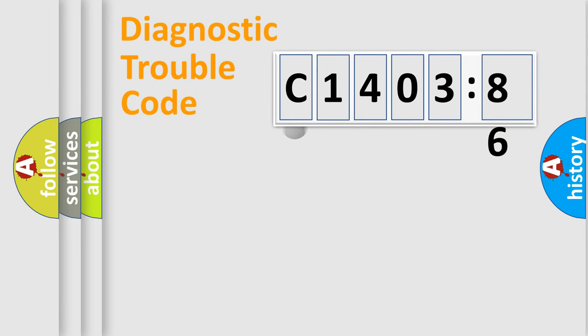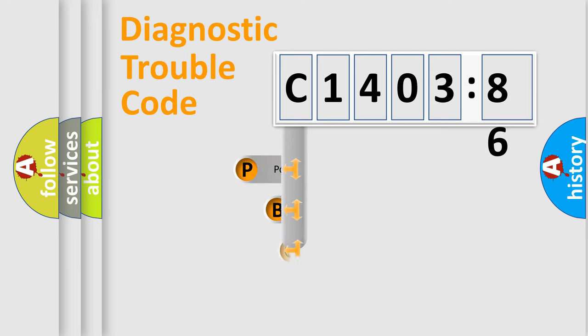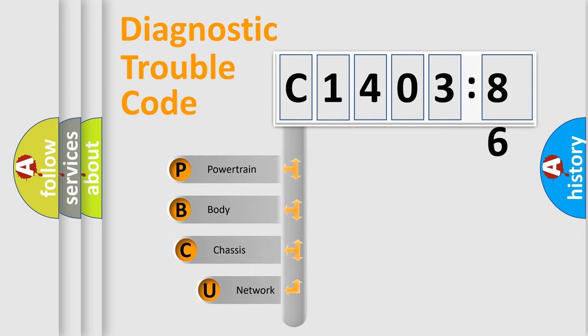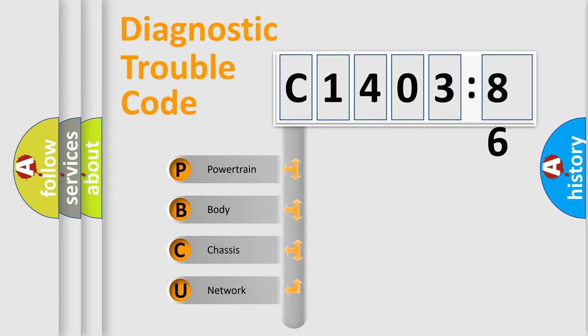First, let's look at the history of diagnostic fault code composition according to the OBD2 protocol, which is unified for all automakers since 2000. We divide the electric system of automobile into the four basic units.